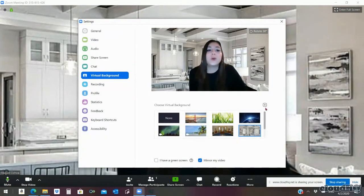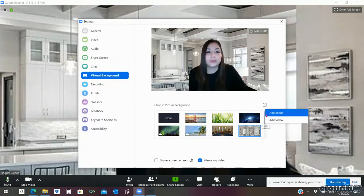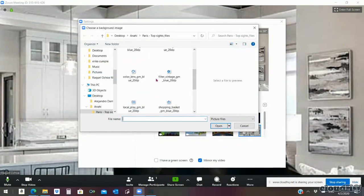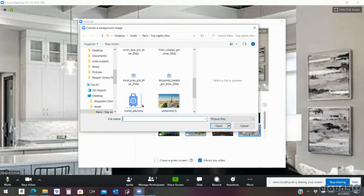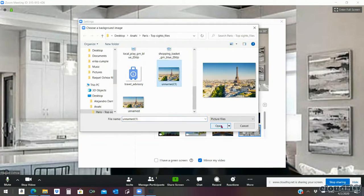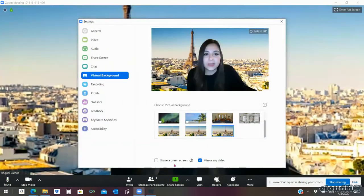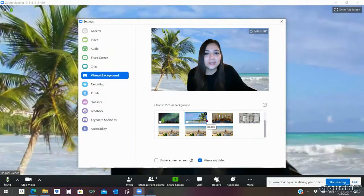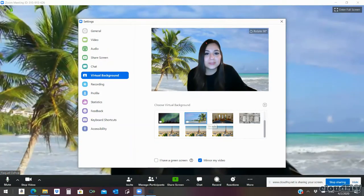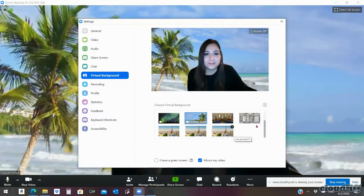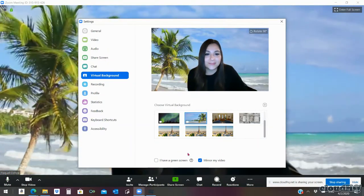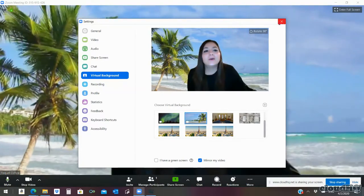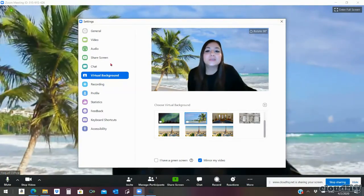We can add an image or a video, whichever one you prefer. I'm going to choose the Eiffel Tower, or you can choose the video. I'm going to leave that one. So to save it you just go ahead and exit out.